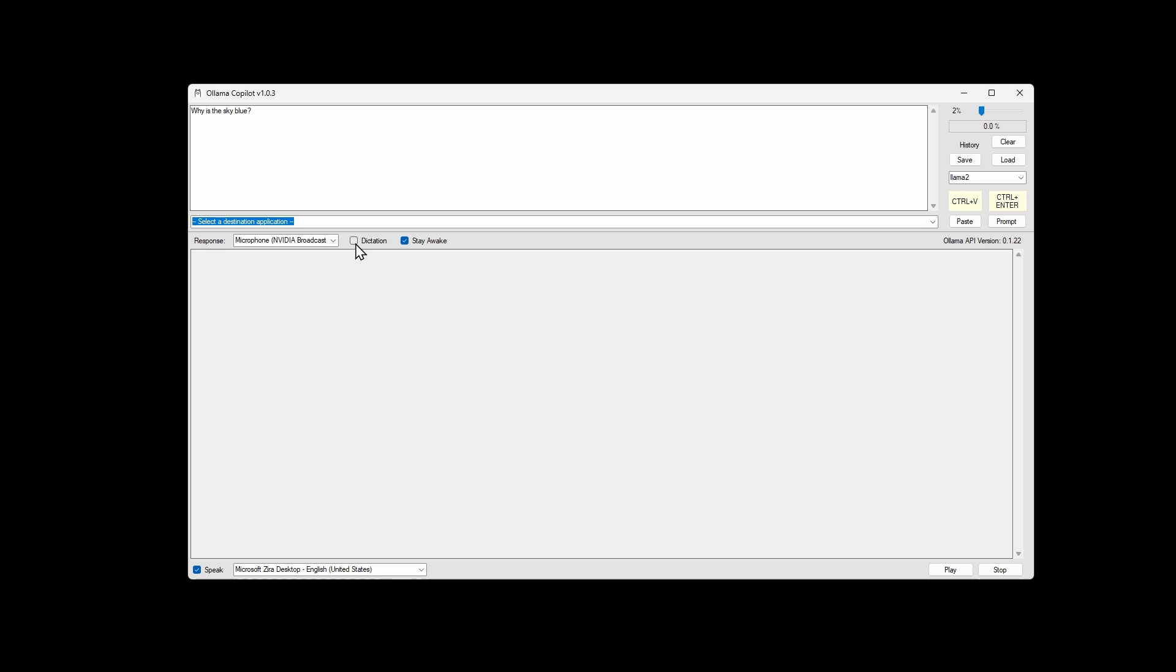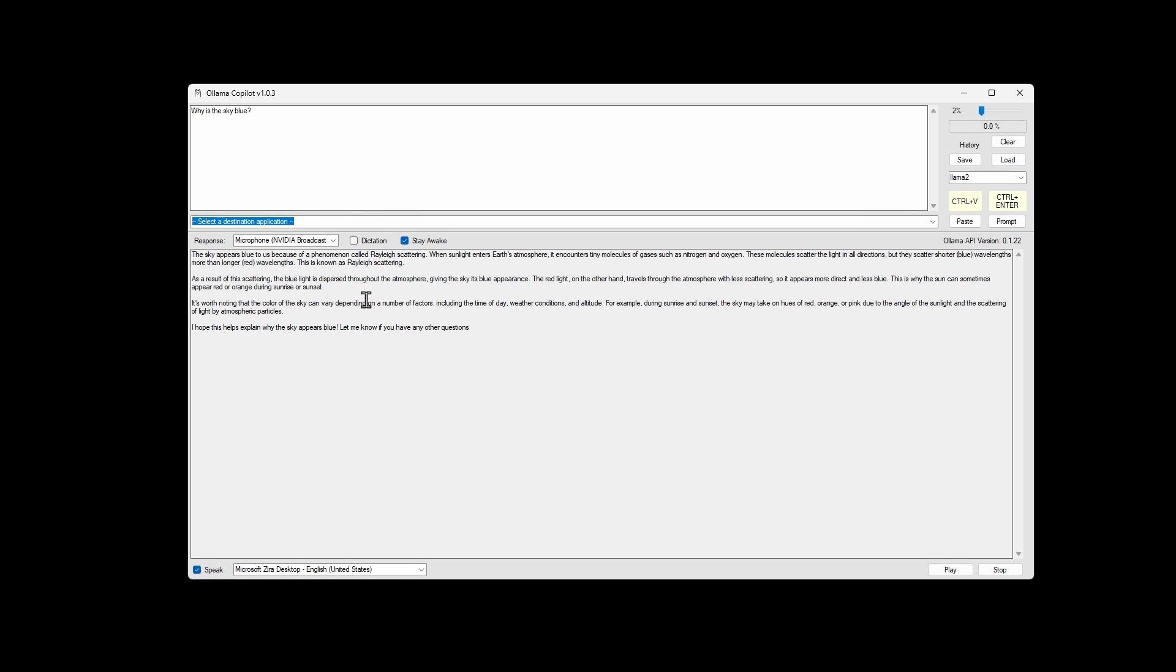Okay, so let's turn on dictation, prompt submit. The sky appears blue to us because of a phenomenon called Rayleigh scattering. When sunlight enters Earth's atmosphere, it encounters tiny molecules of gases such as nitrogen and oxygen. You can always click stop down here.